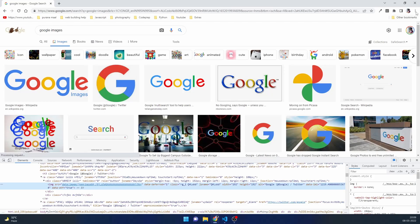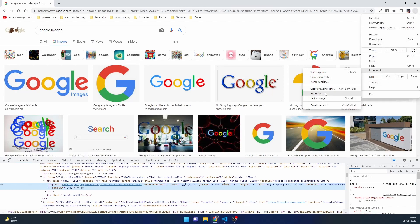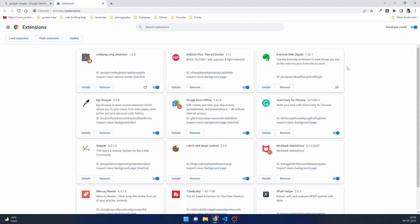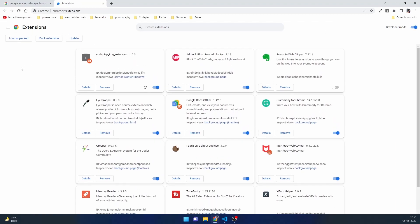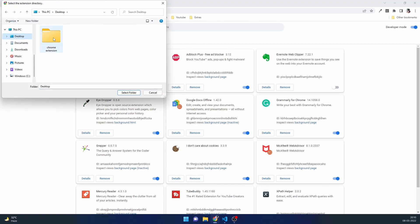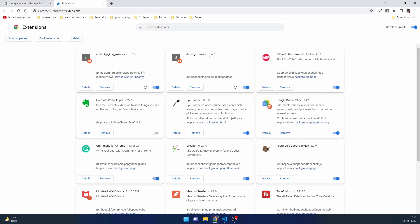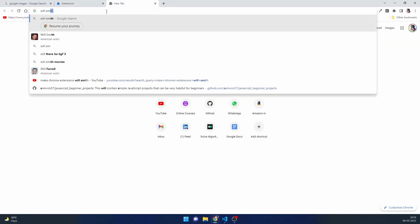Now with our basic setup ready, let's go to Chrome. Open the three-dot menu, go to More Tools, then Extensions. You'll likely have developer mode off, so turn it on. Then click Load Unpacked, navigate to the desktop where our folder is, select it and open it. We can see our Demo Extension has been loaded.